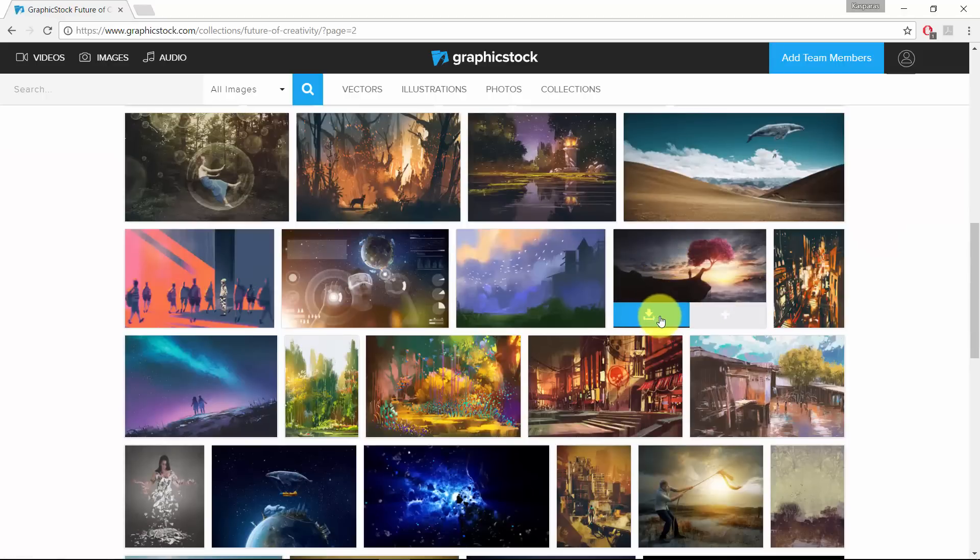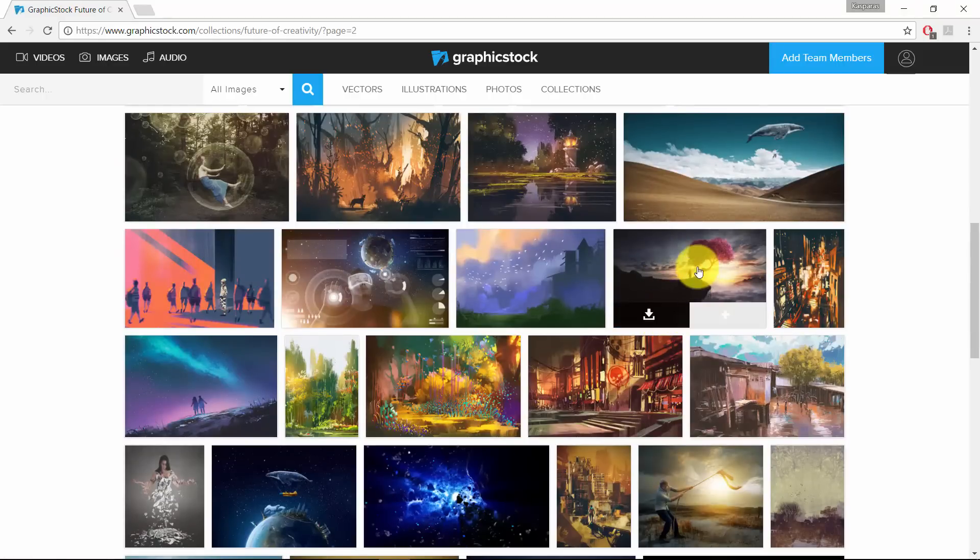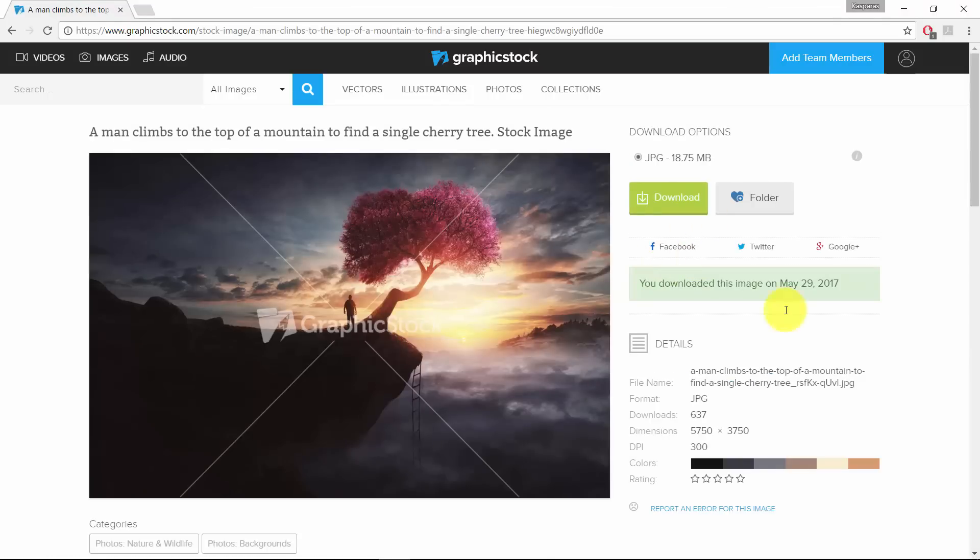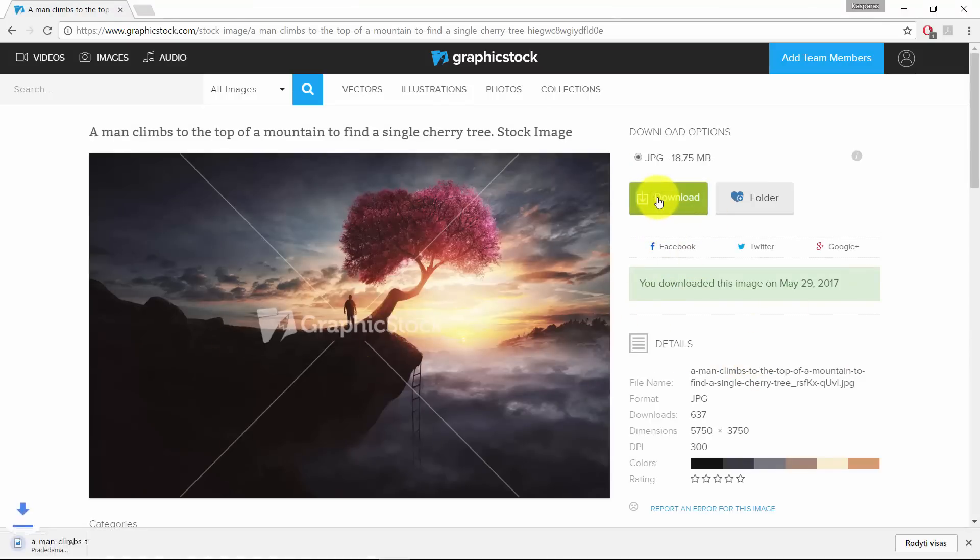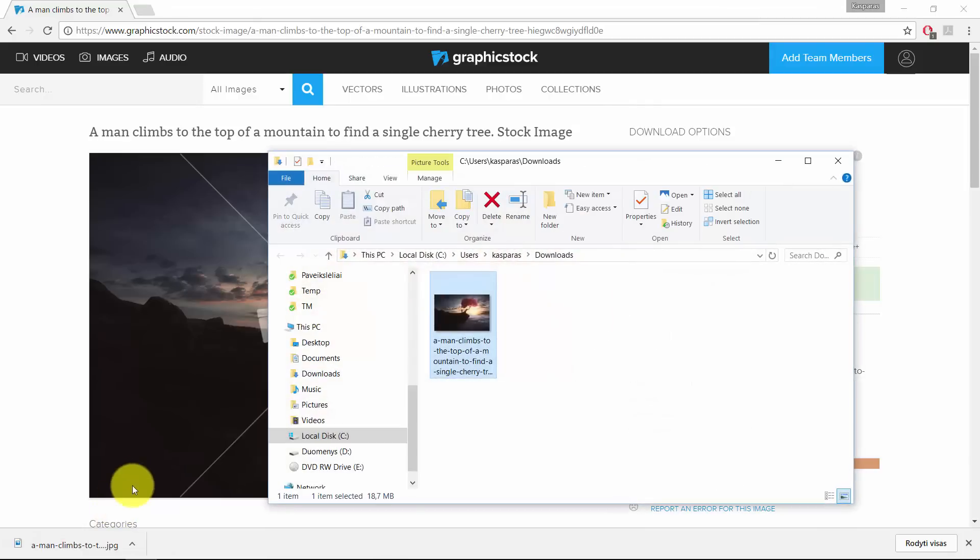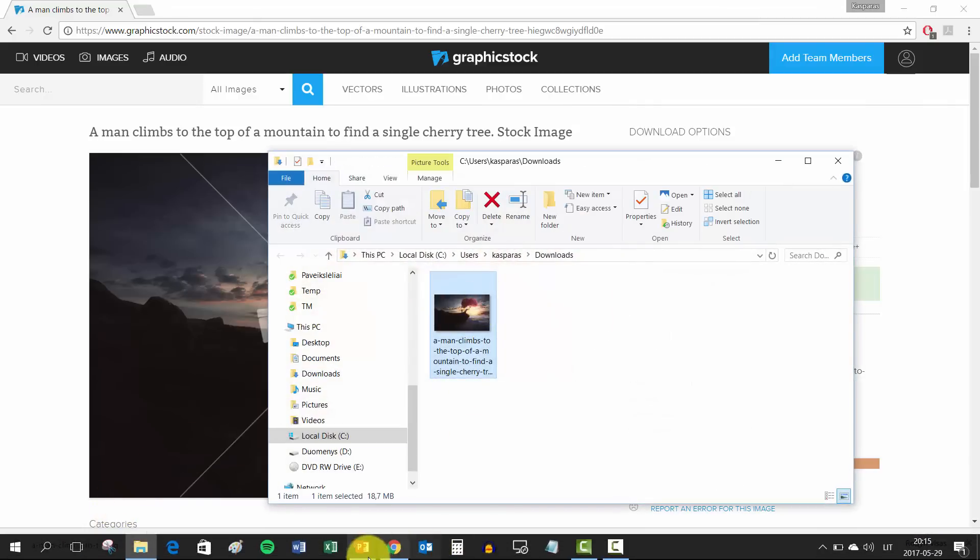So you can click on this button and you will download the image straight away to your computer or you can click on the image and you will get more details about it. And if you like it, hit download and download will start automatically. Okay, so let's open up the folder where our image has been downloaded.